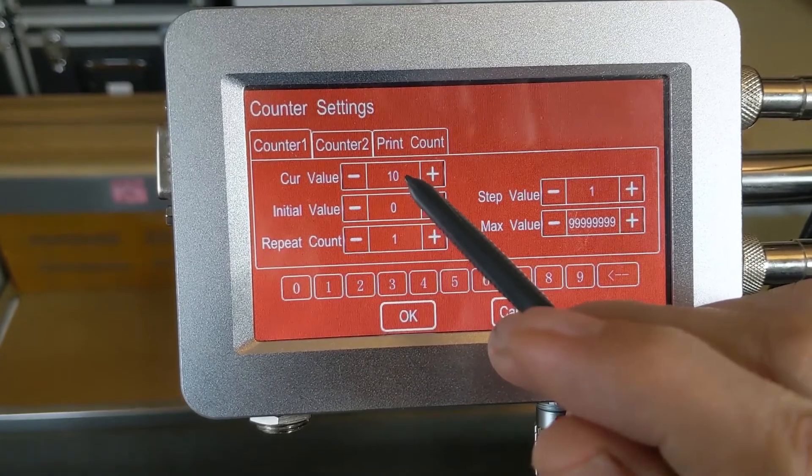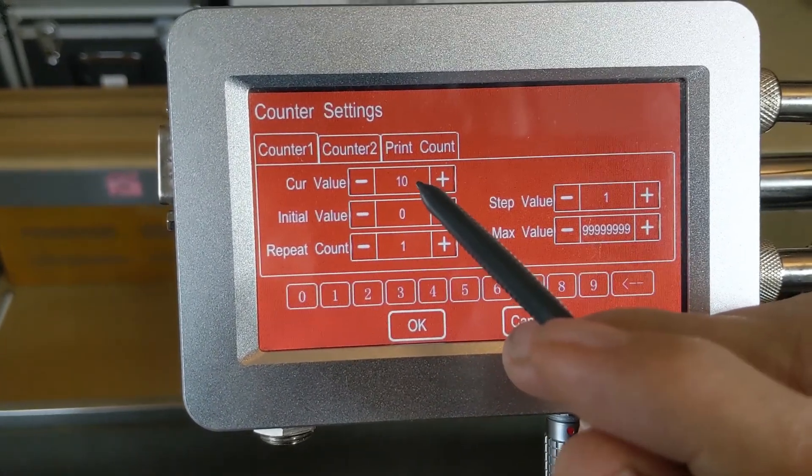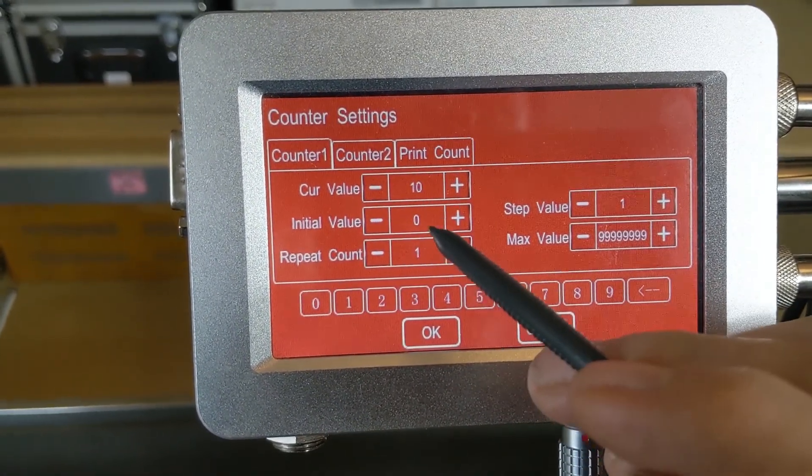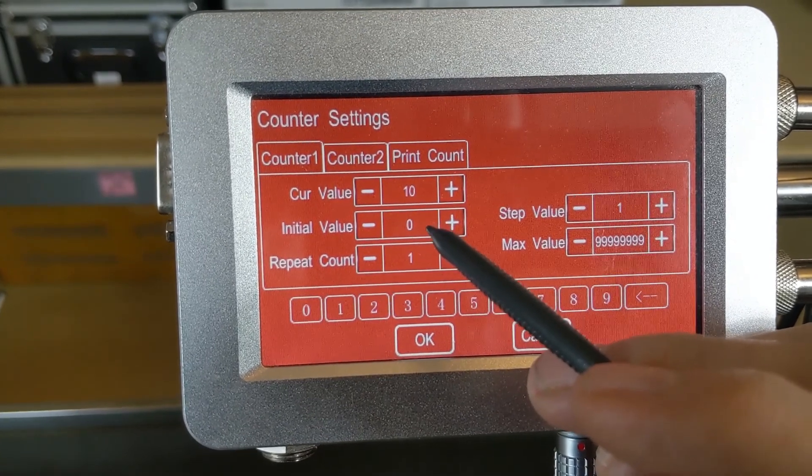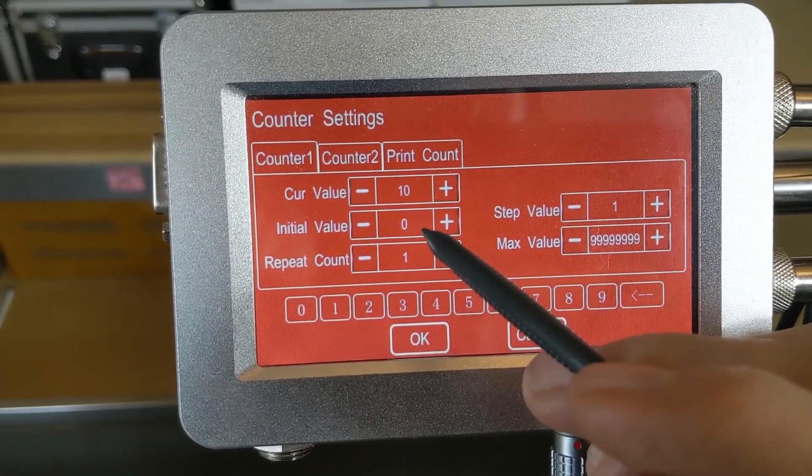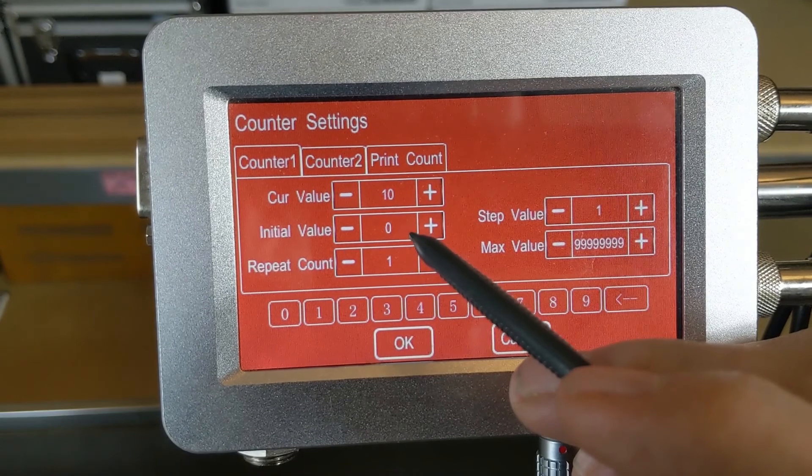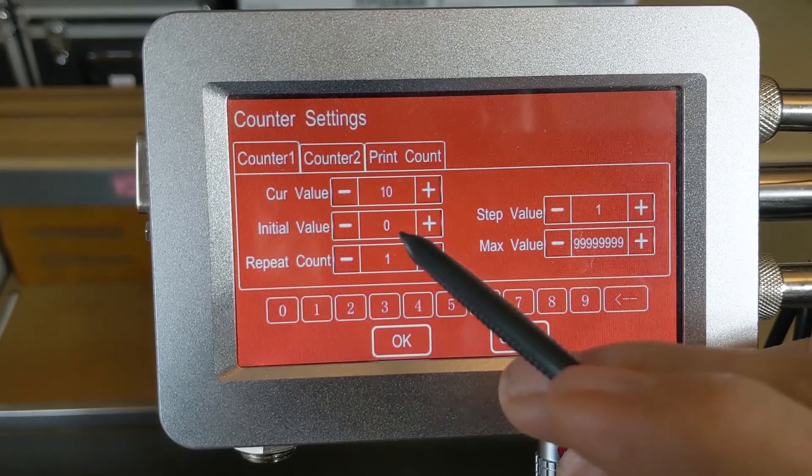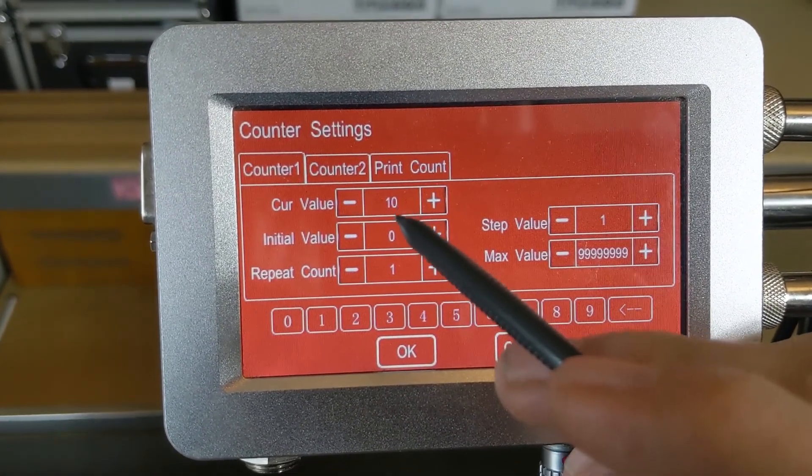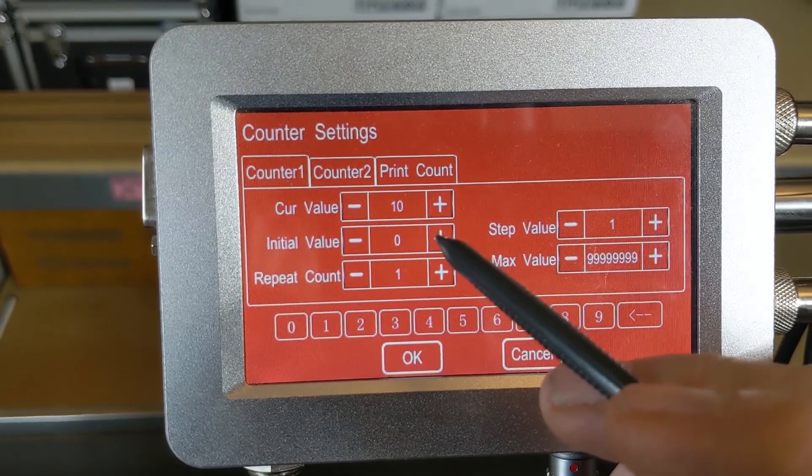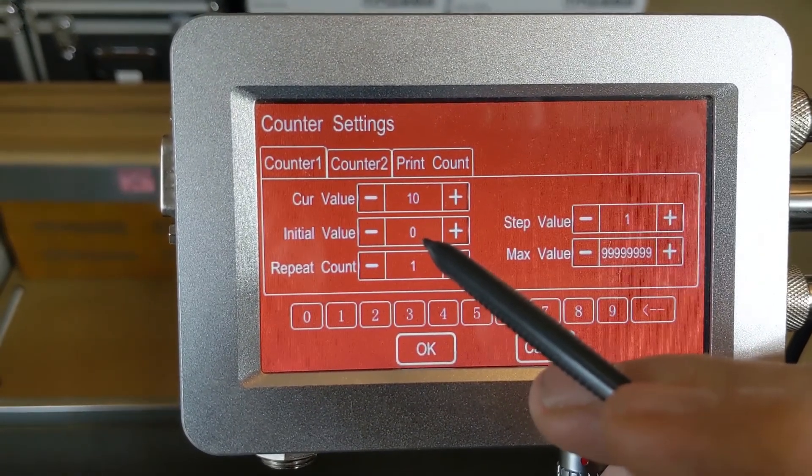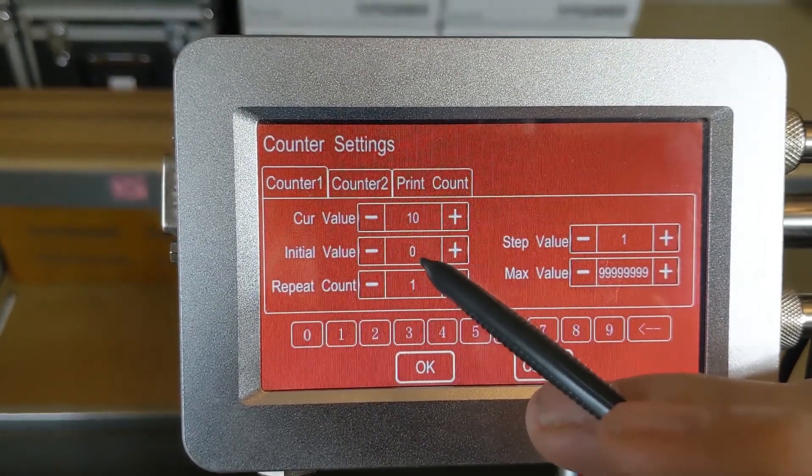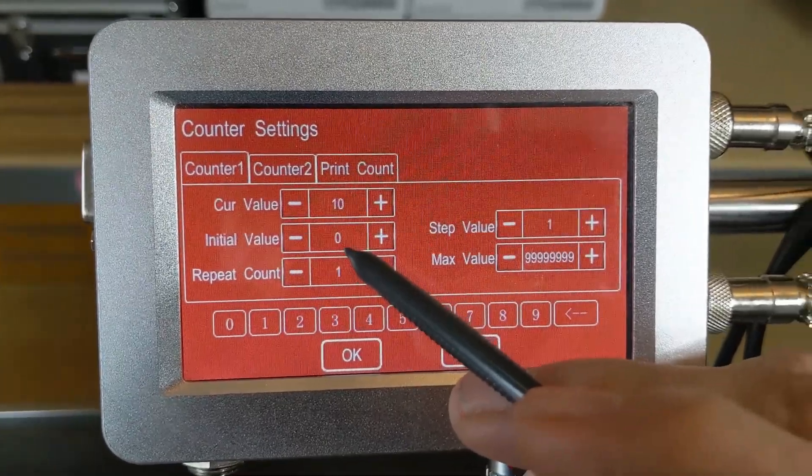Our next print would mean that if we had a counter printing, the next print would be number 11. The initial value is currently set to zero. That is the starting point, so if we ever get to the end or reset the counter, it's going to go back to zero. The current value would become zero and the next print would be one. You can set that to 1, 2, 5, 100, whatever you would like that starting value to be.